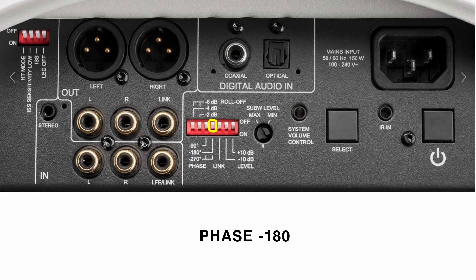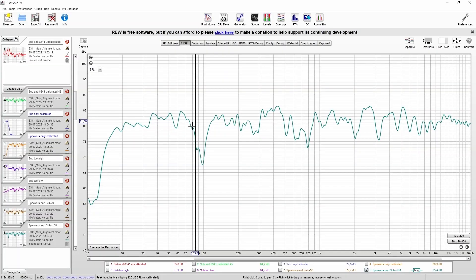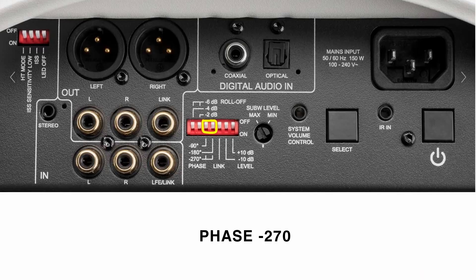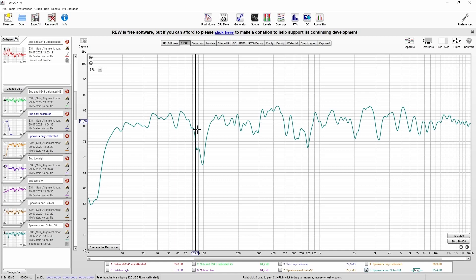And now let's have a look at minus 180. And now you can see this is worse, because the dip is now really deep. You can also use settings like 270 degrees by combining dip switches.